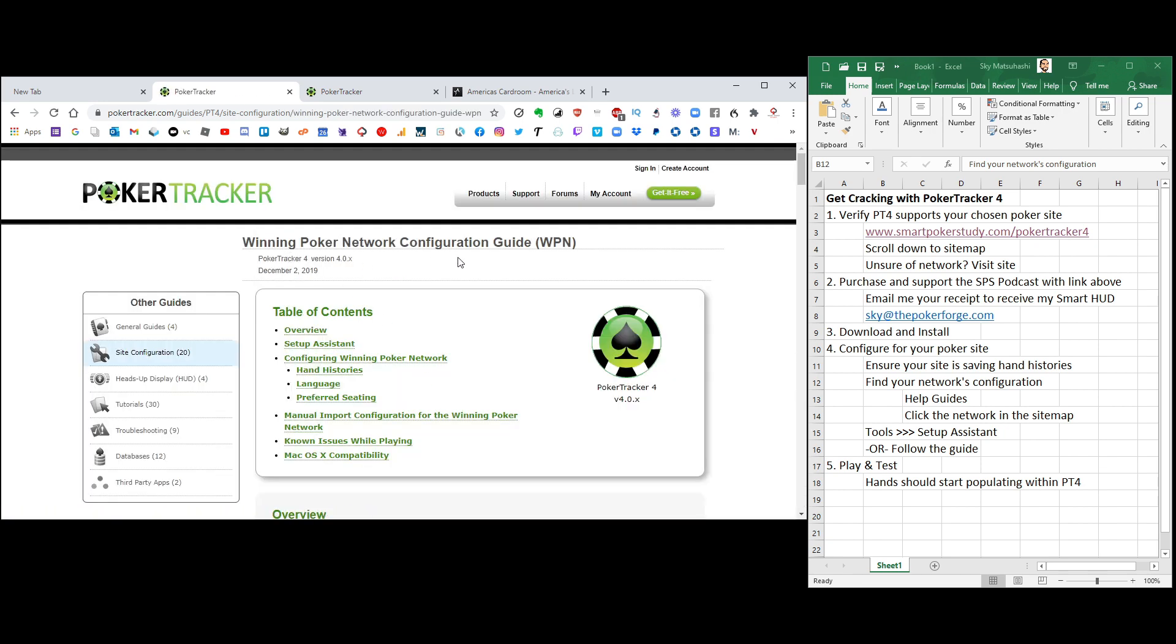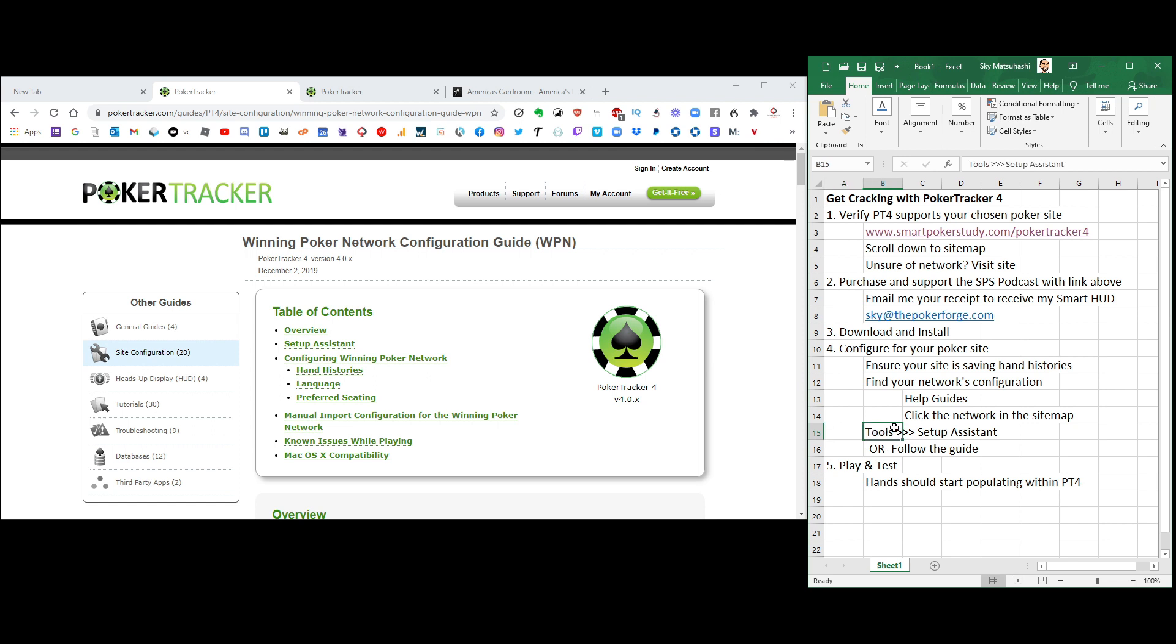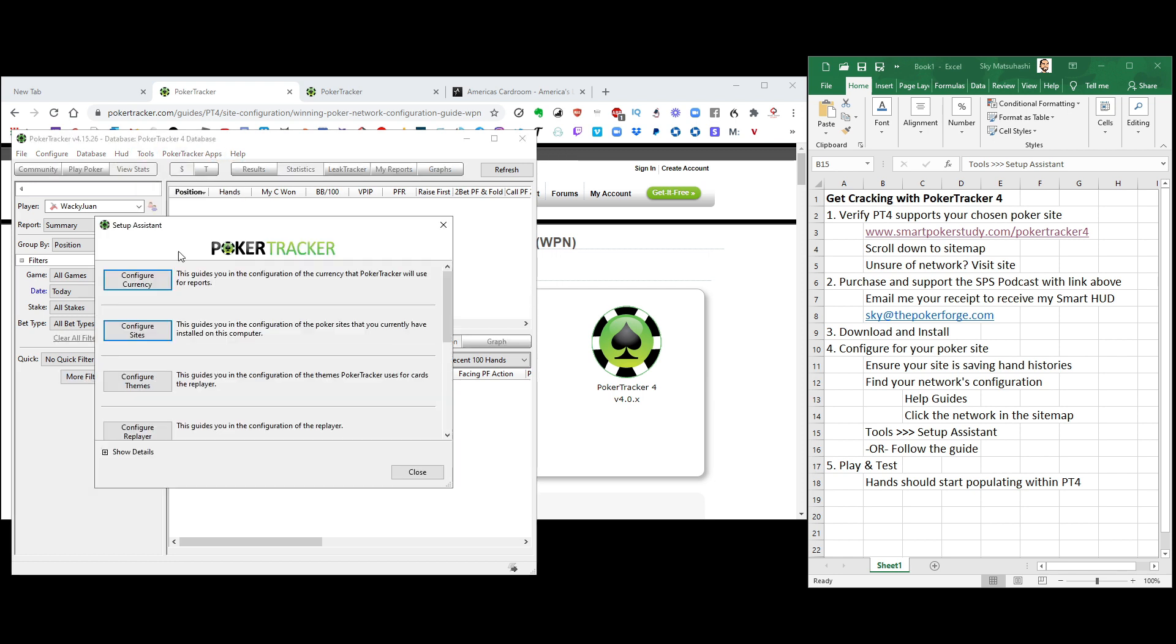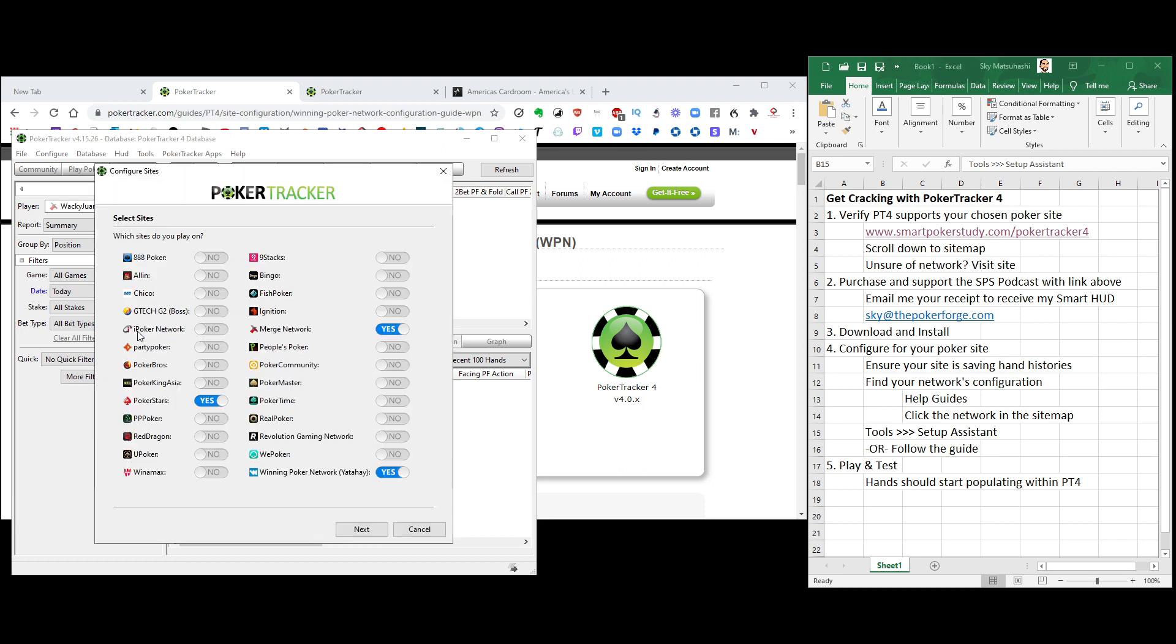And this is the configuration guide for WPN. Now, once you get to this page, you actually don't really need to go here. You could just use the setup assistant within PokerTracker 4. So you have this under tools right up top. Setup assistant. Different things that will help you set up. But configure sites is what we want right now. Turn the sites on that you play on. I used to play on Stars, but I still just have it configured for it. But there's the Merge. There's the Winning Poker Network. Click, hit next.